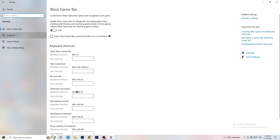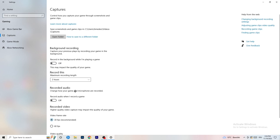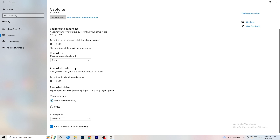Afterwards click on Captures on the left side. Go to Background Recording and turn off 'Record in the background while I'm playing a game'. If you want to record your gameplay, use proper software like OBS — not Windows. Nobody wants to record in the background with Windows; it takes a lot of performance and can cause your game not to launch. Also make sure audio recording in the background is turned off.